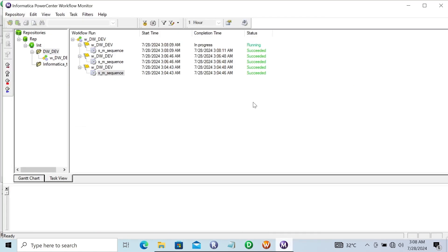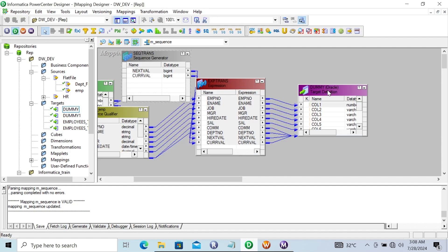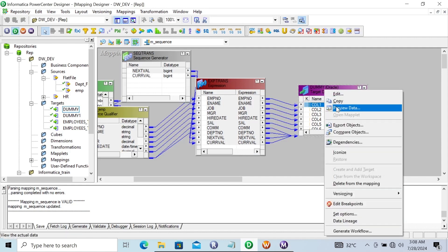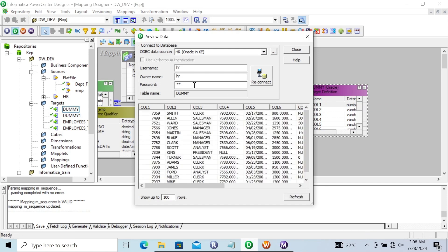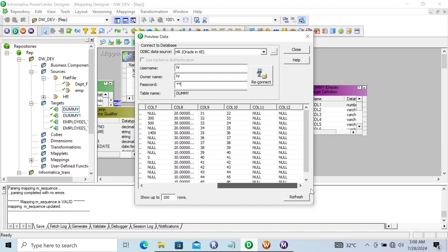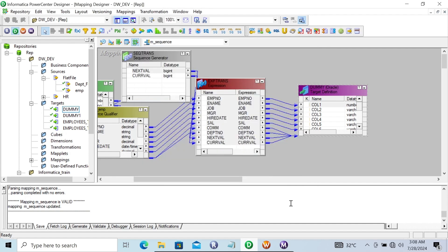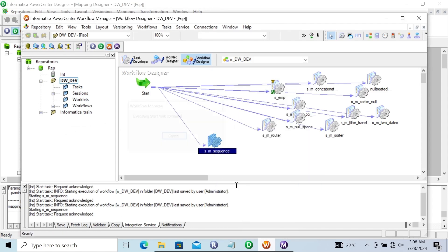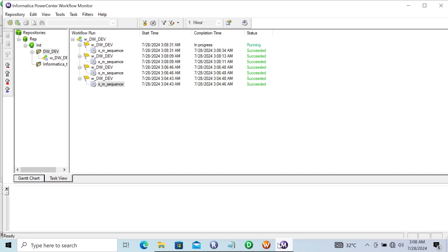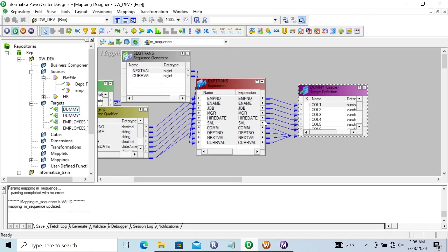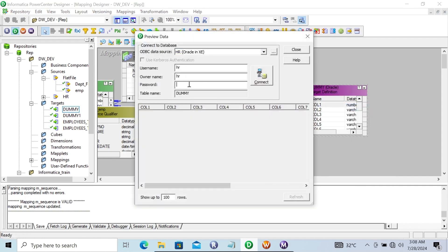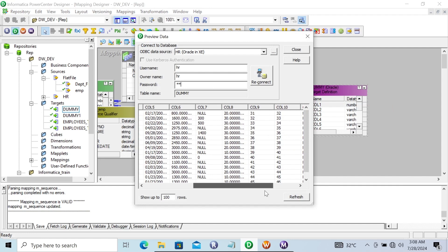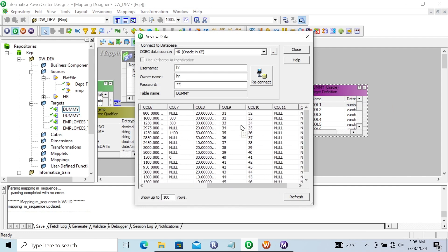The session succeeded. Now let's check the record inside the target. Here you can see this is now generating 31. Let's start once again — 31 is generated again. So each time you run, it is resetting the value. This simply resets and does not change anything.